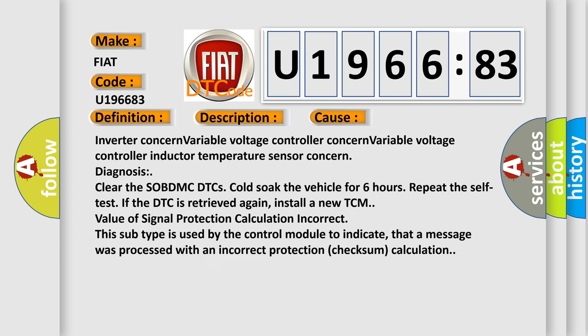Inverter concern, variable voltage controller concern, variable voltage controller inductor temperature sensor concern. Diagnosis: clear the SOB DMC DTCs, cold soak the vehicle for six hours.